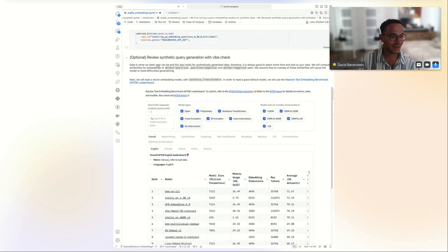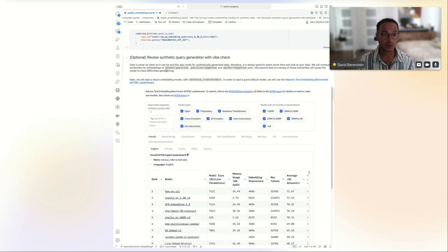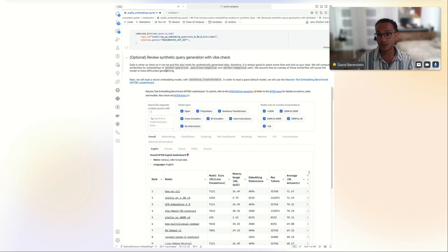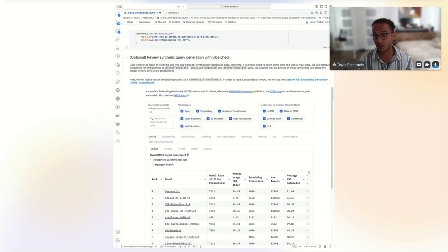After optionally pushing to Hub, David recommends another vibe check rather than skipping straight to training. To make data inspection more effective and intuitive, he computes sentence embedding vectors for the anchor, positive, and negative in each pair, then calculates cosine similarity between them. Looking at outliers in these similarity scores reveals interesting data quality issues — similar to looking at confidence score outliers in a text classification model.